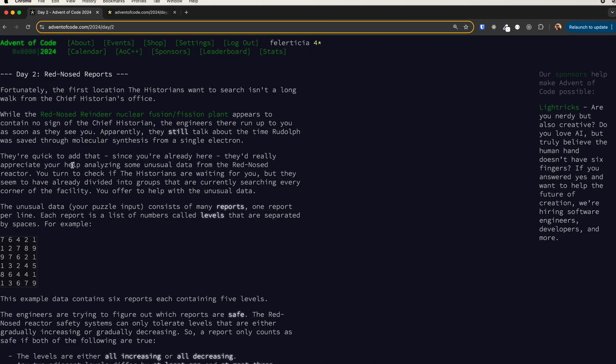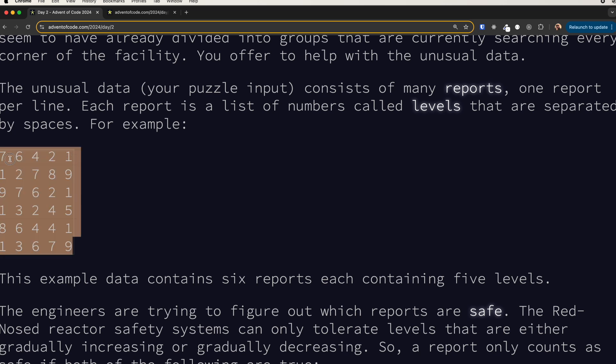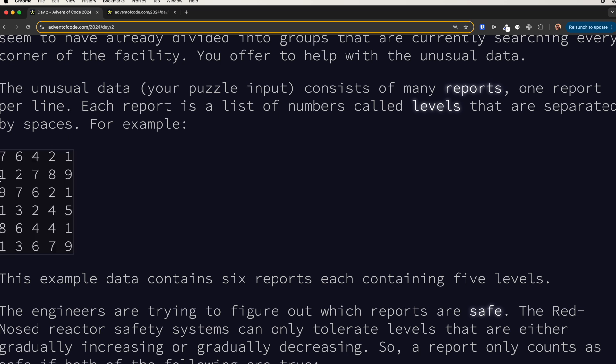Welcome to day two of Advent of Code 2024. Today we are getting a 2D array like this, which is a list of levels for each row. There are two conditions to say that this row is valid, safe, or correct, or it's not.